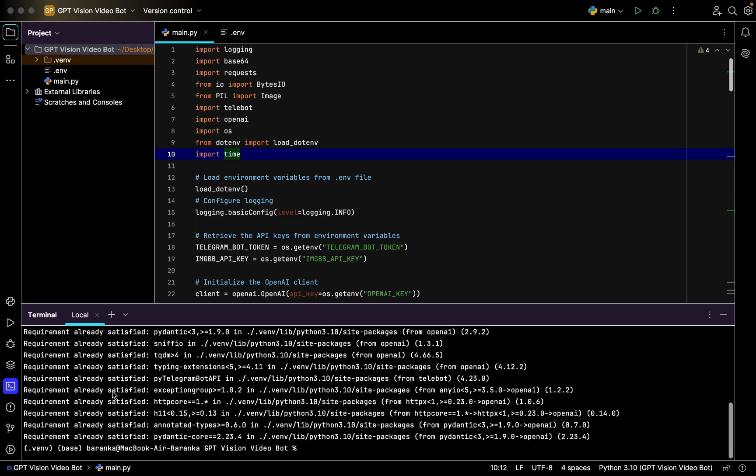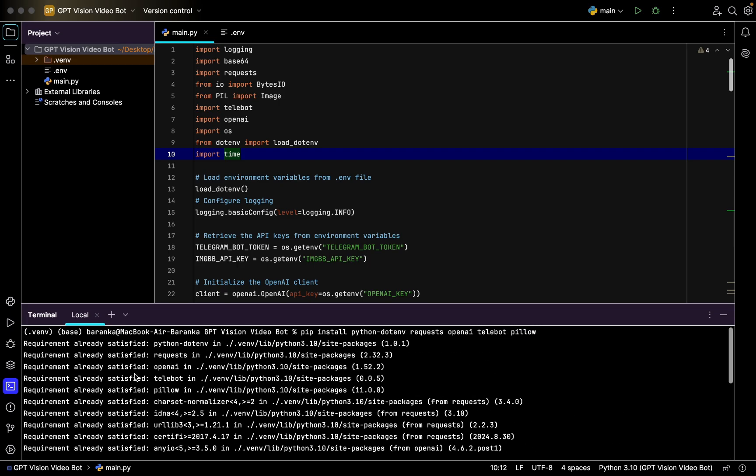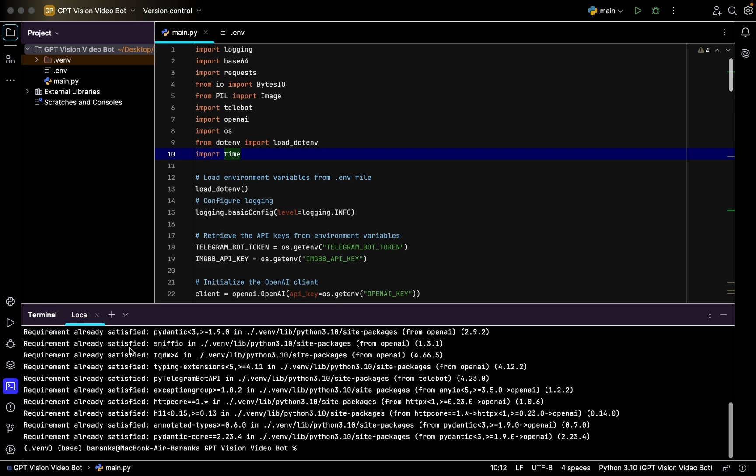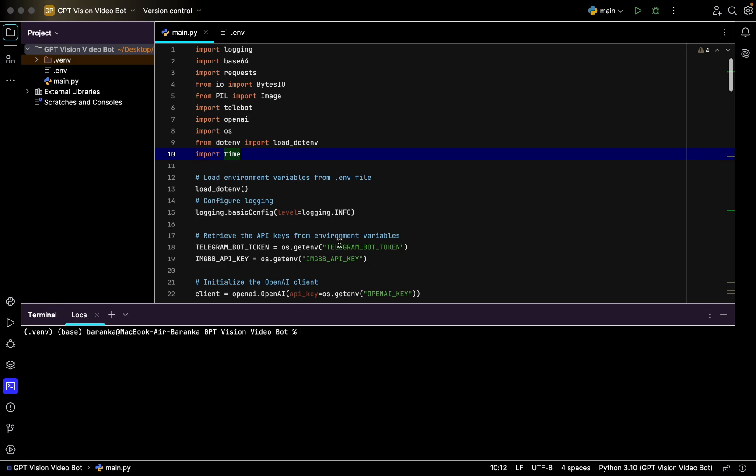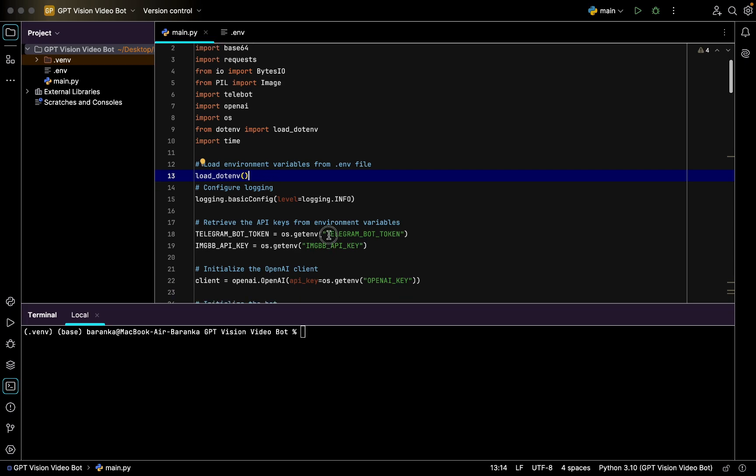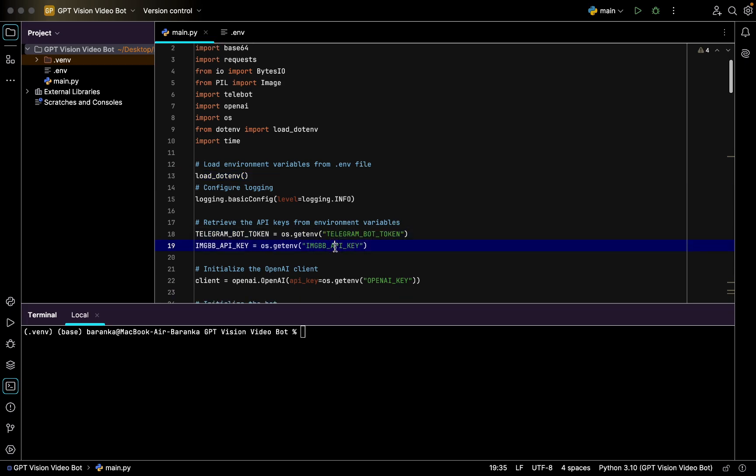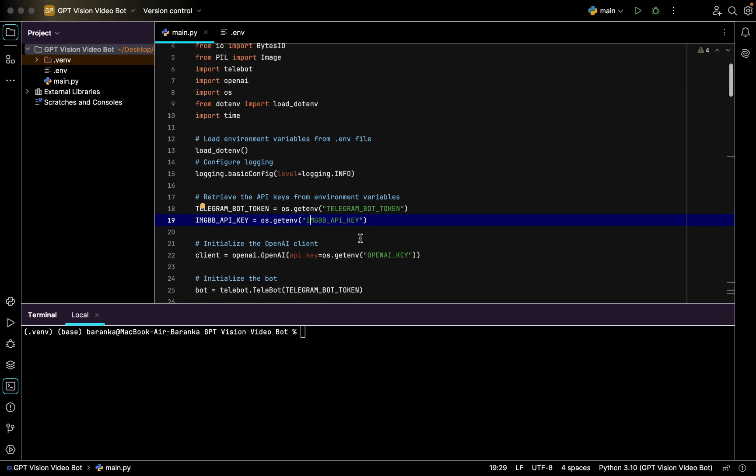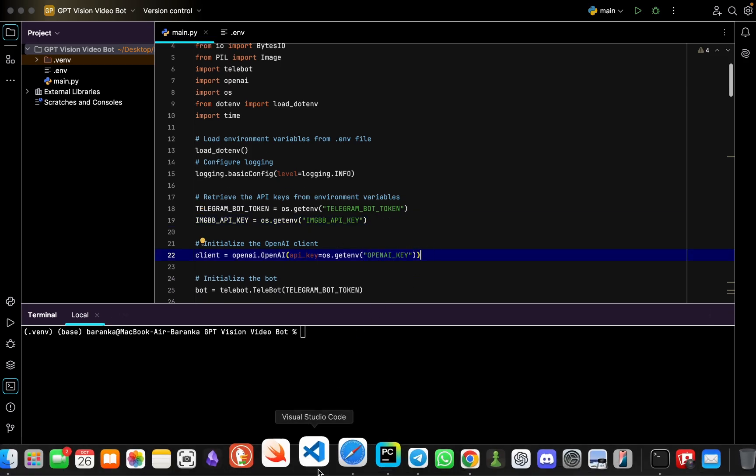You press Enter and great, all the packages were downloaded and you're good to go. After that, you load dotenv. I'll explain why, because I created a dotenv file which is going to store my API keys.